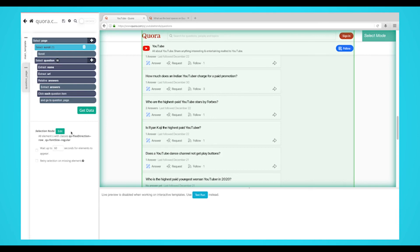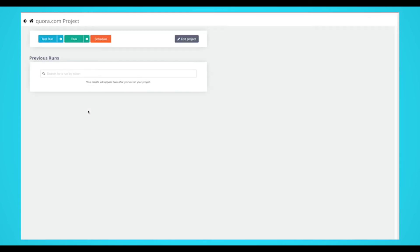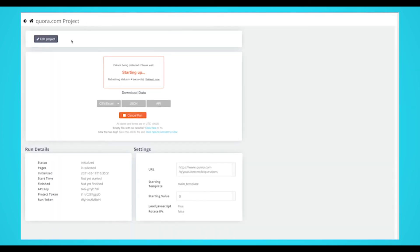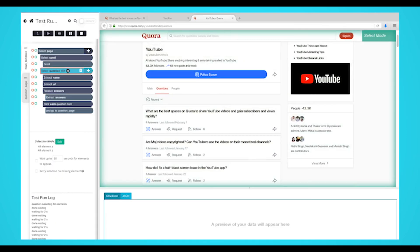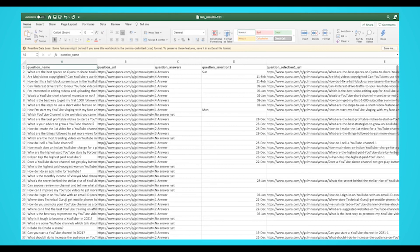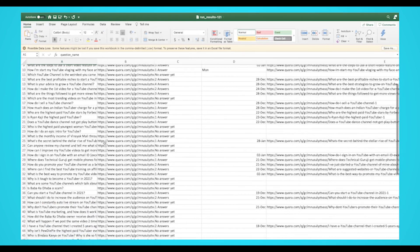It's now time to run your scrape job and extract all the data you selected. Start by clicking on the green get data button on the left side bar. Here you can test, schedule, or run your web scraping project. In this case, we'll run it right away. Parcel will now go and scrape the data you selected. Once your scrape is completed, you'll be able to download as a CSV or JSON file.